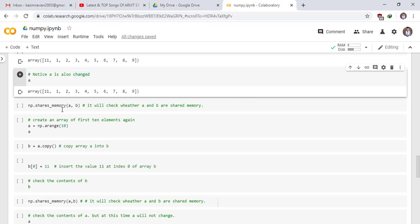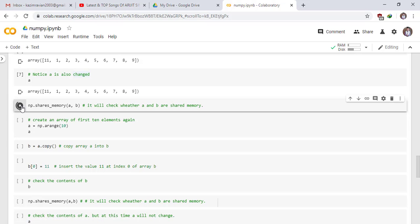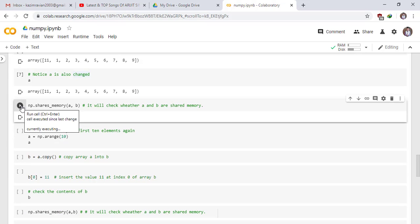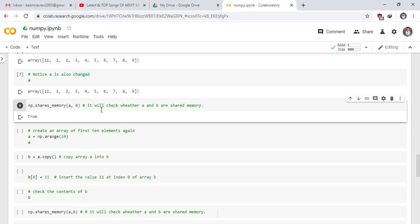Now this statement checks whether A and B share memory. True. It means A and B reference the same location of the memory.